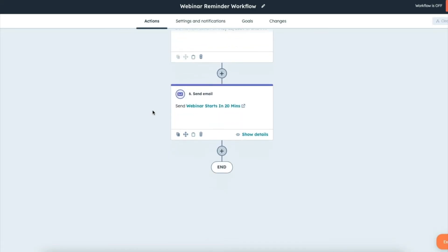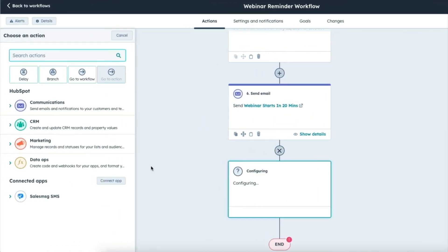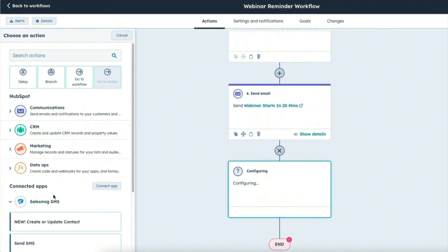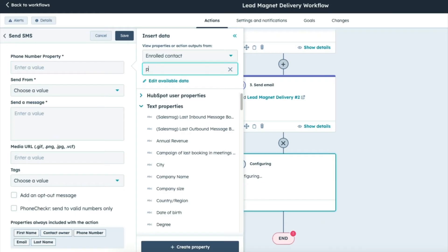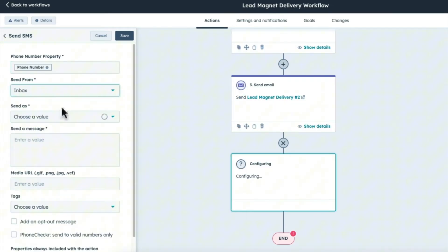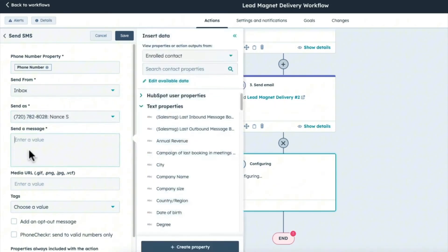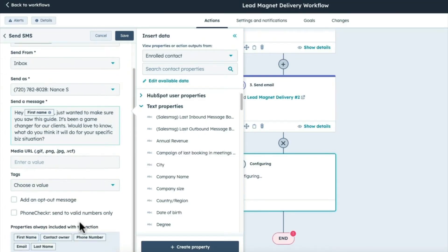In your workflow, just click on the plus to add another action. And then again, I'm going to scroll down and choose SalesMessage. Then I'm going to choose Send SMS. And then just grab the phone number from the contact token again. Choose the number that you want it sent from and type in your message. And again, as I mentioned earlier, keep this short and sweet and conversational like you would be texting a friend. Once you're done, click Save. And now that's all set up.